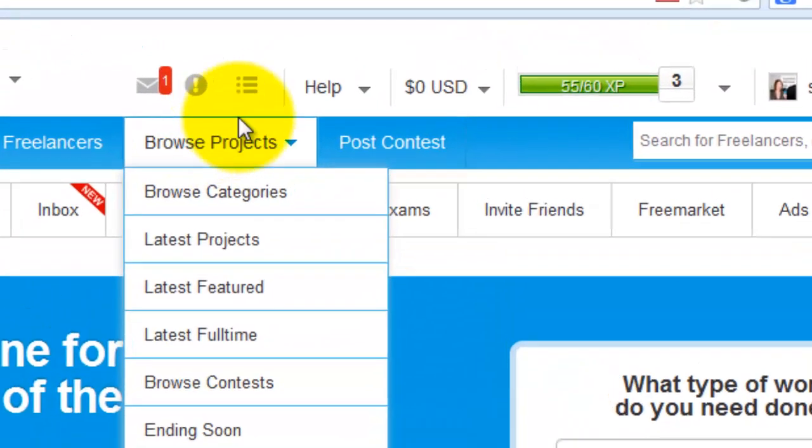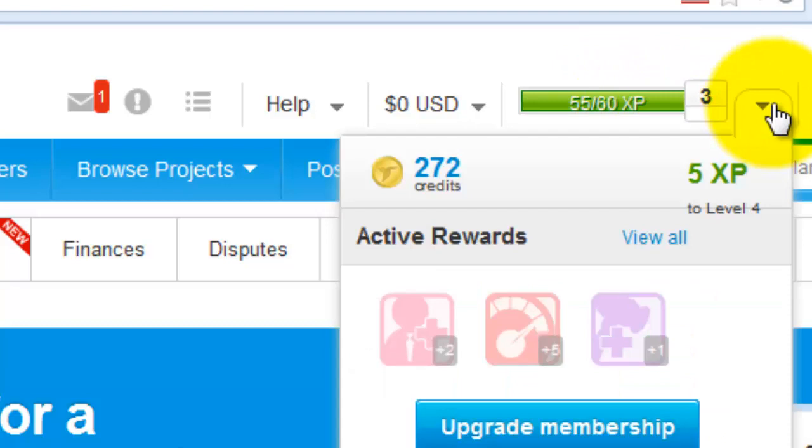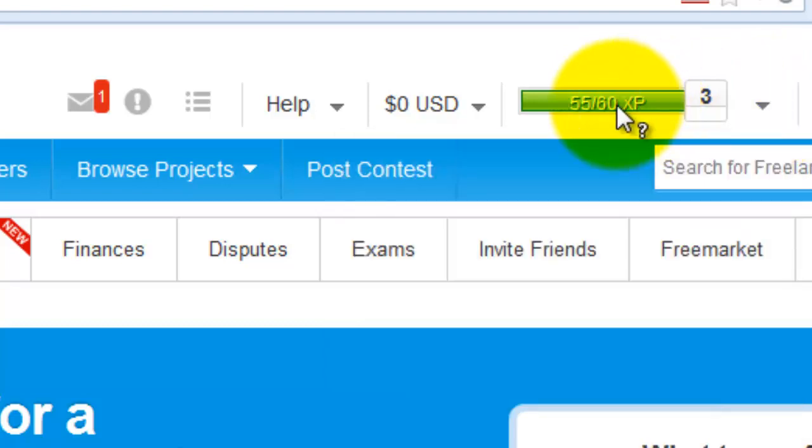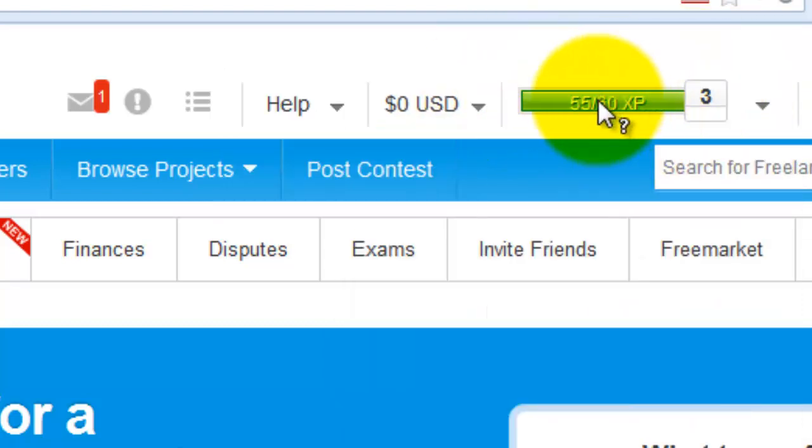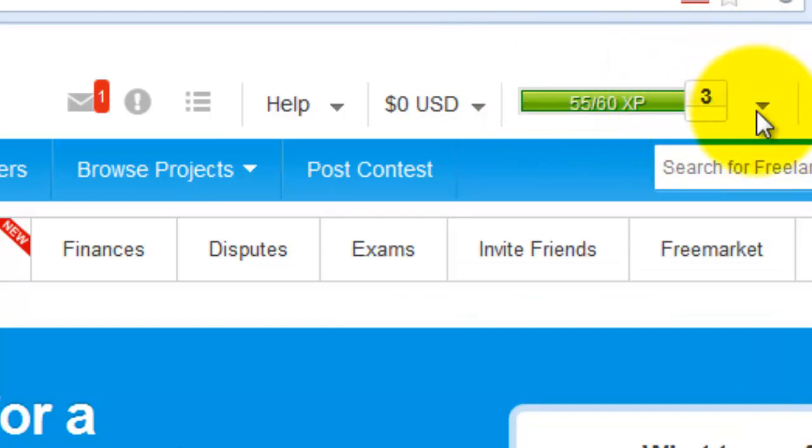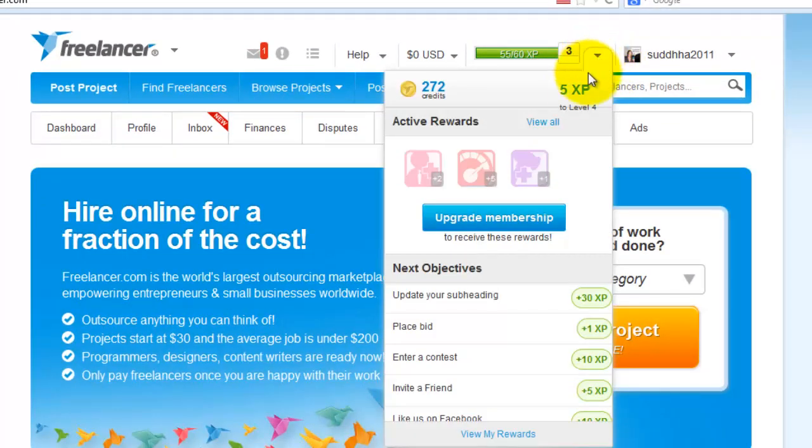First you must login to your account. Then click the triangular icon available near the green image. Just click that and click view all.